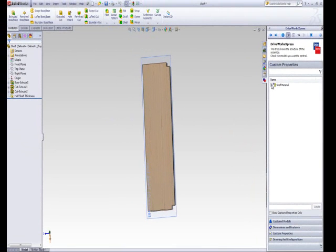This custom property is now inside the part and can be driven using the form you'll create later in your project.